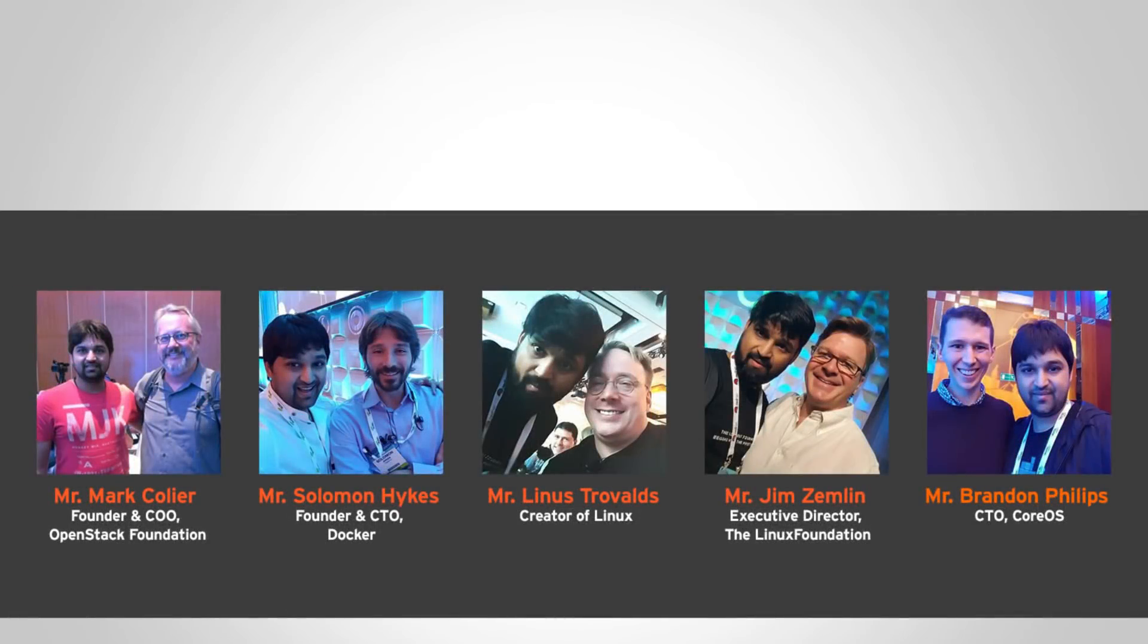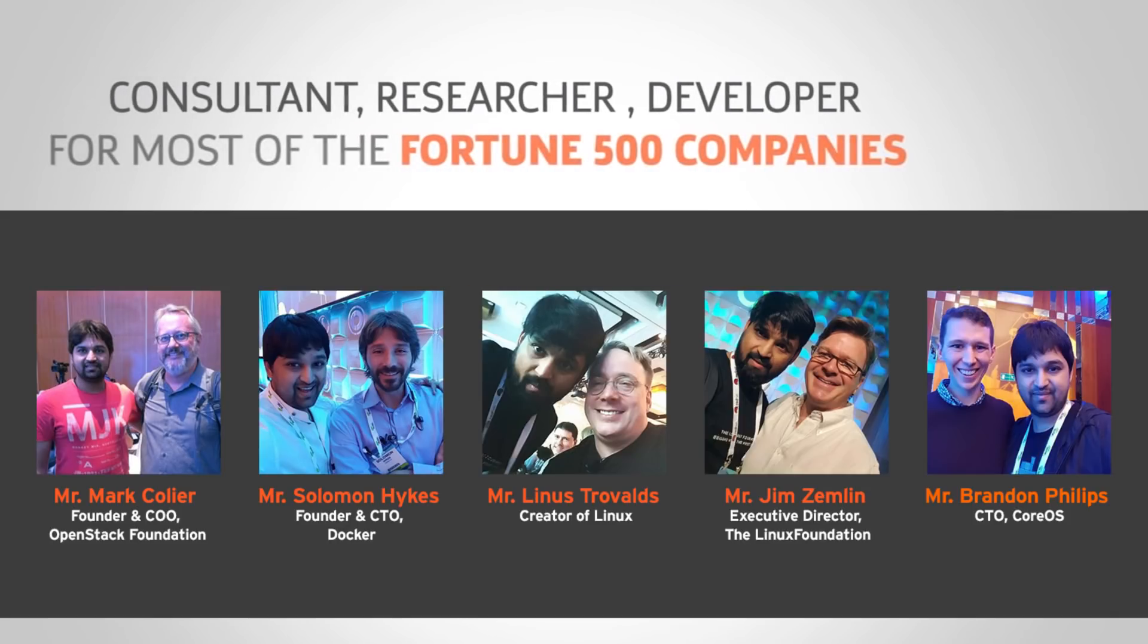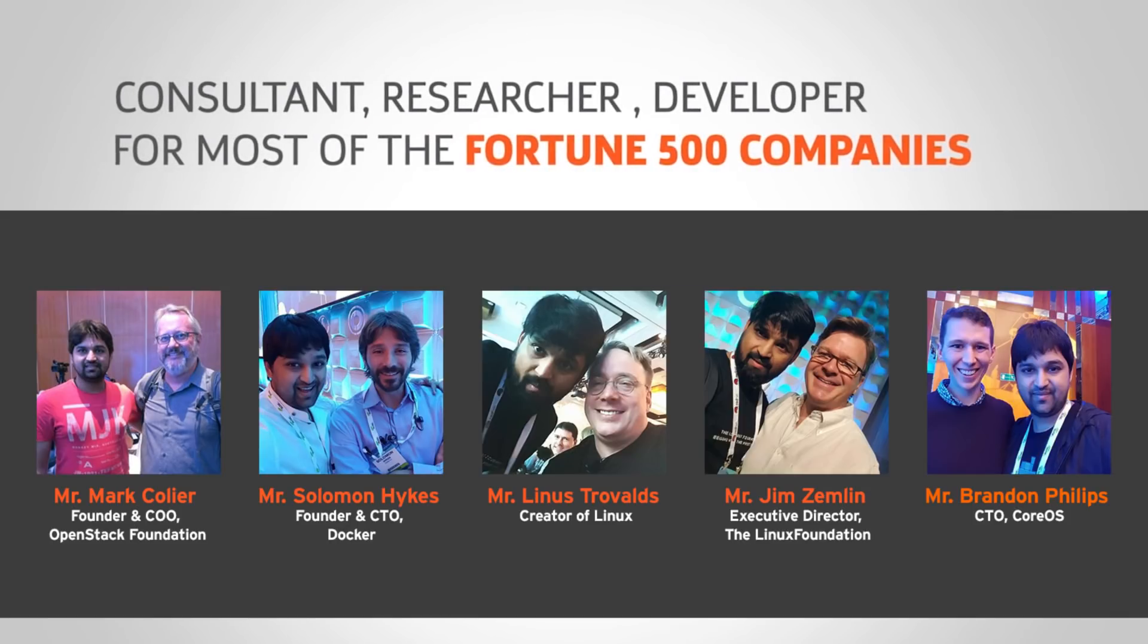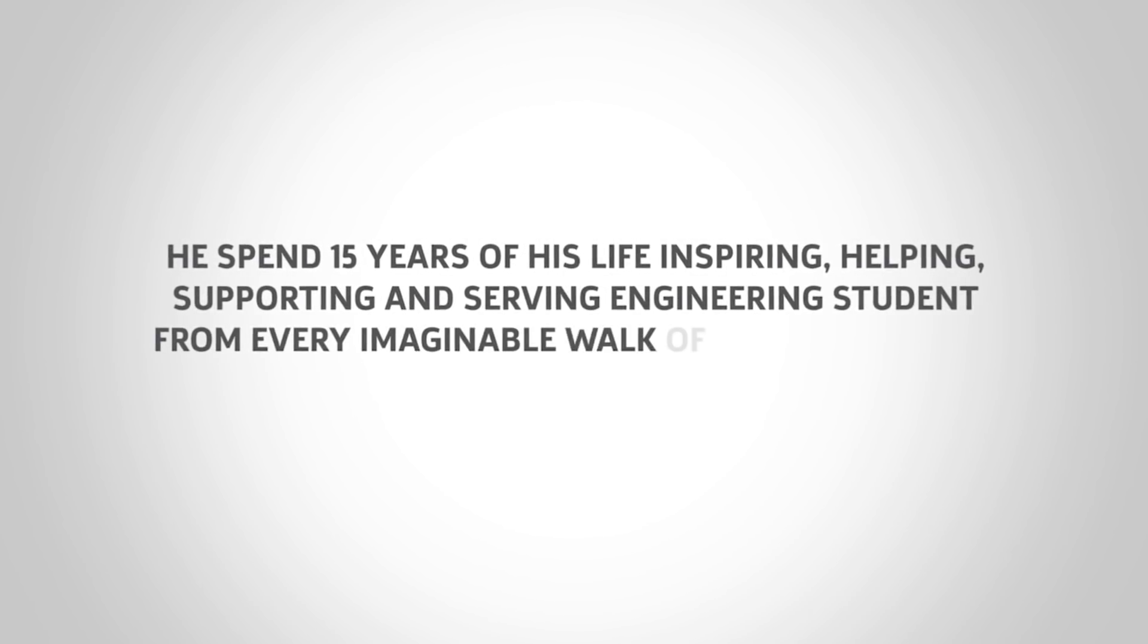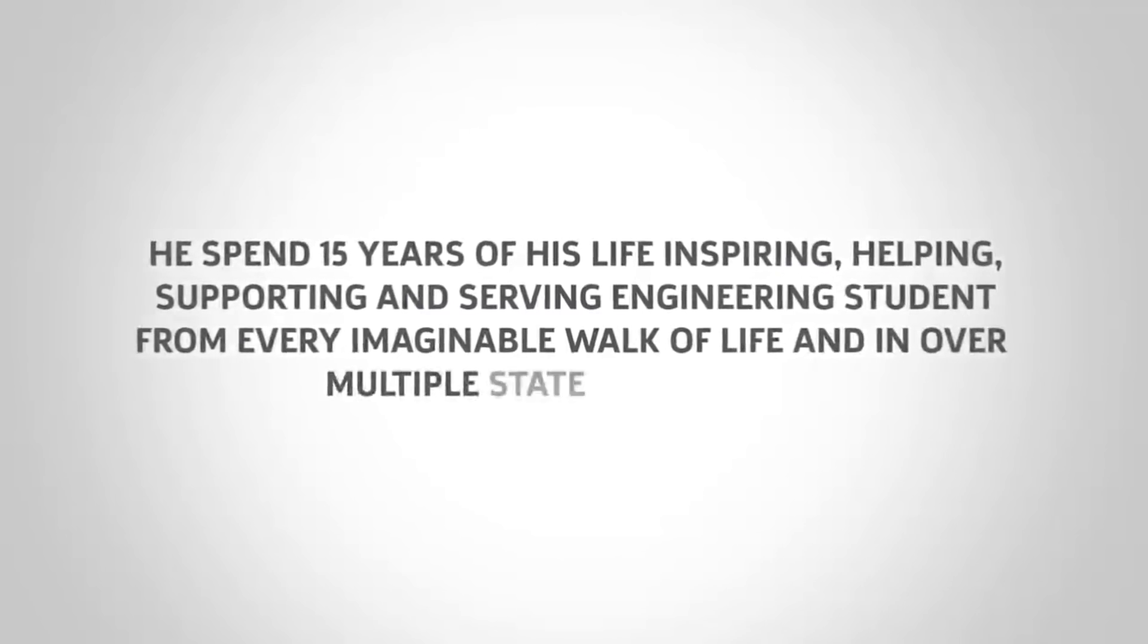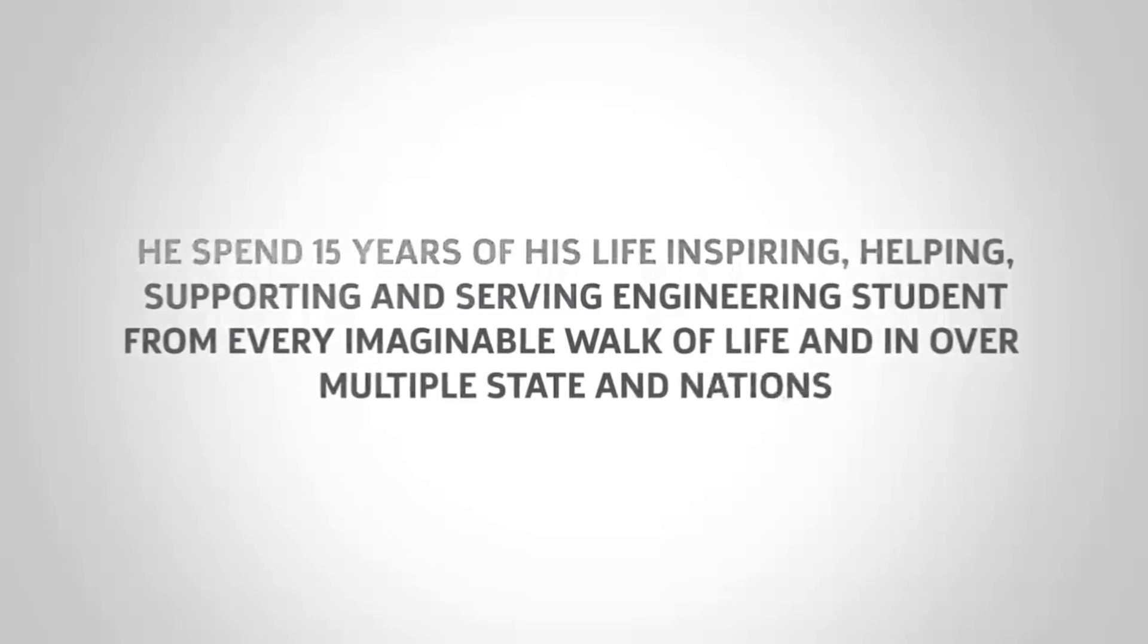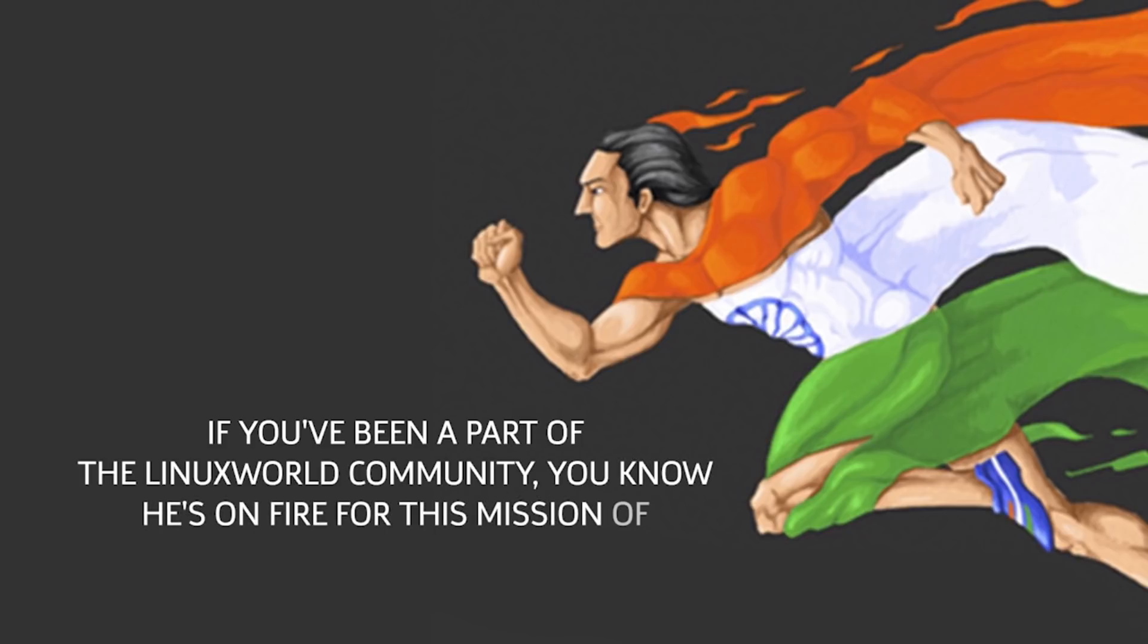Consultant, researcher, developer for most of the Fortune 500 companies. He spent 15 years of his life inspiring, helping, supporting, and serving engineering students from every imaginable walk of life and in over multiple states and nations. If you've been a part of the Linux World Community, you will know he's on fire for this mission of making India future ready.